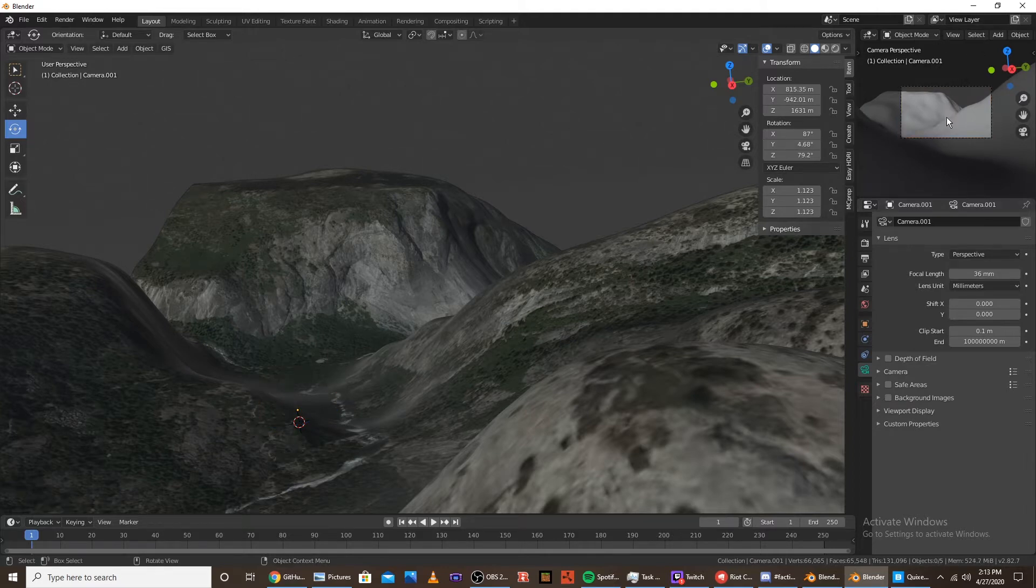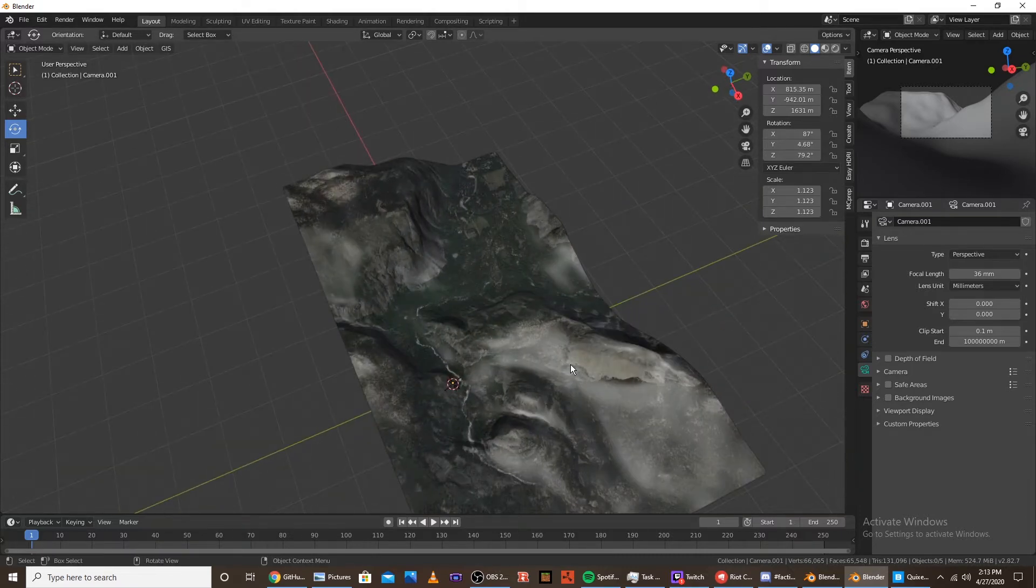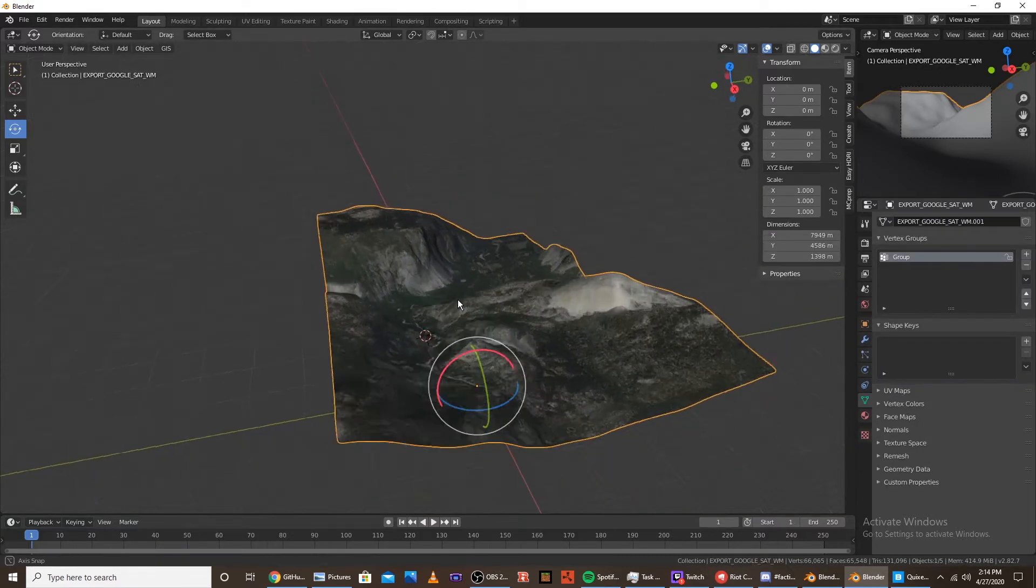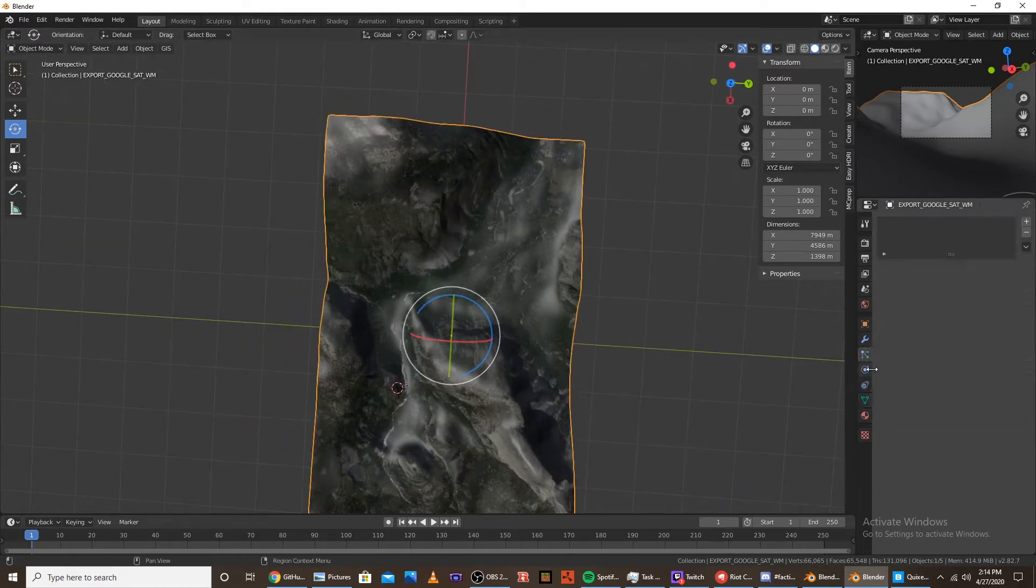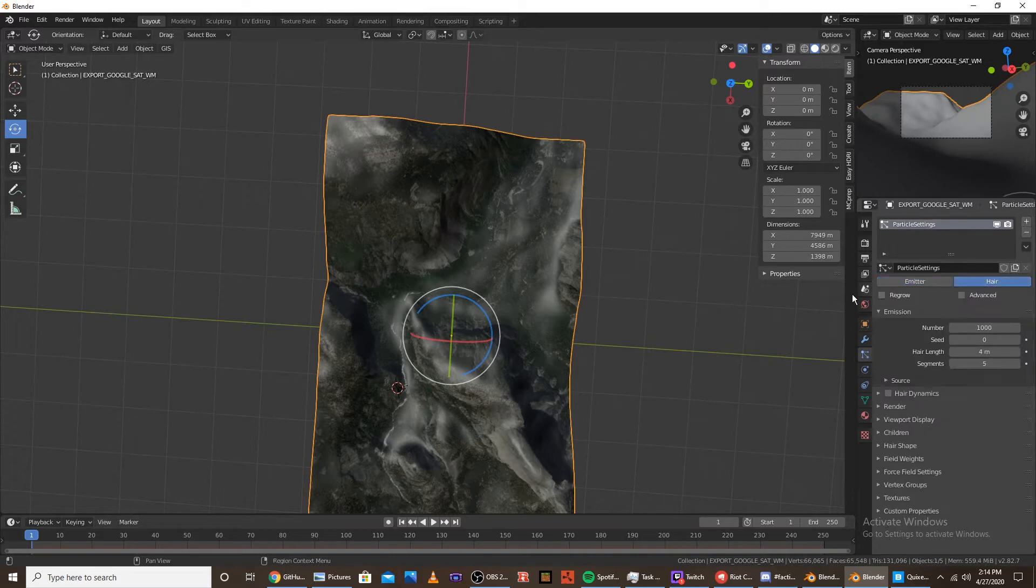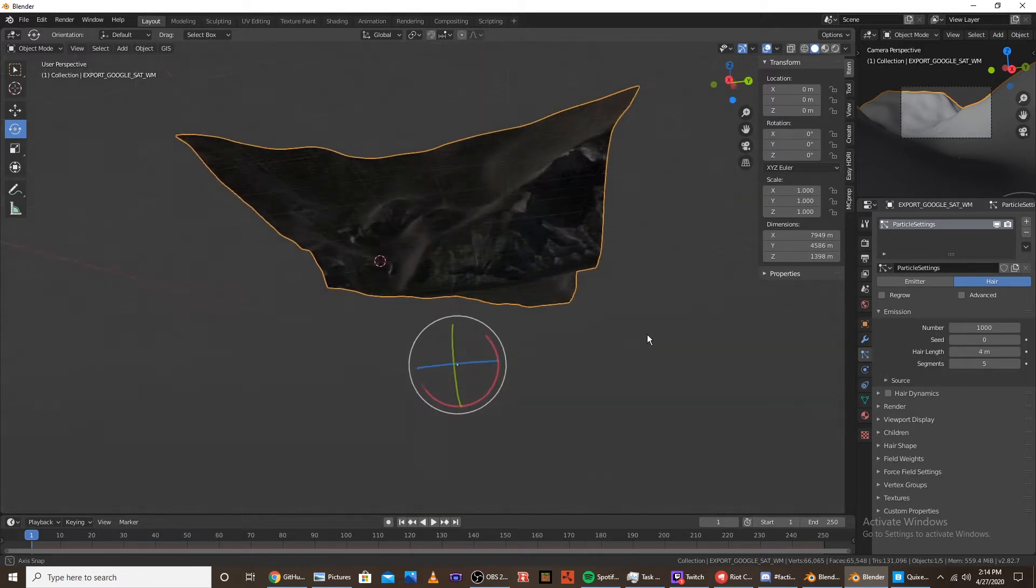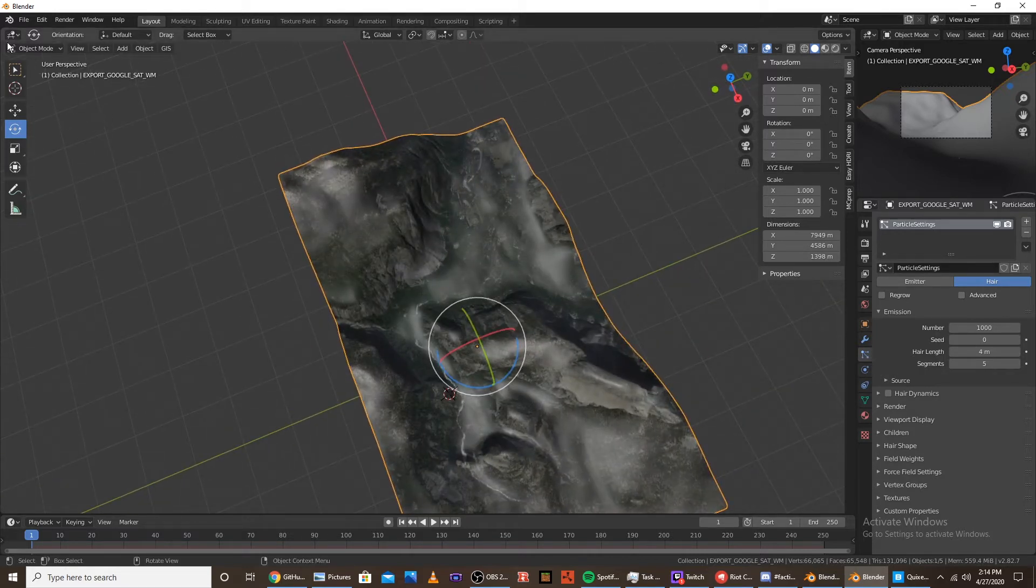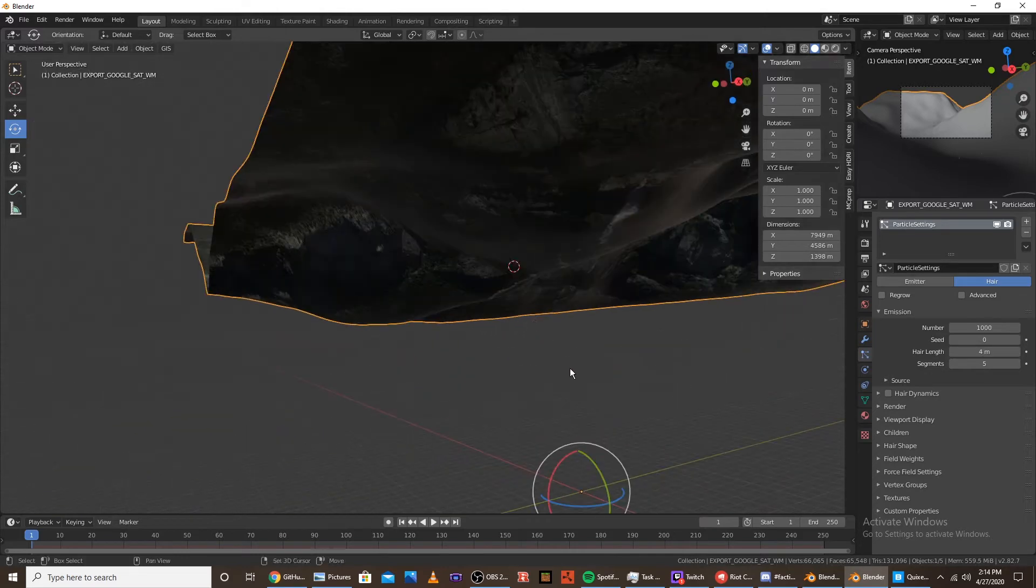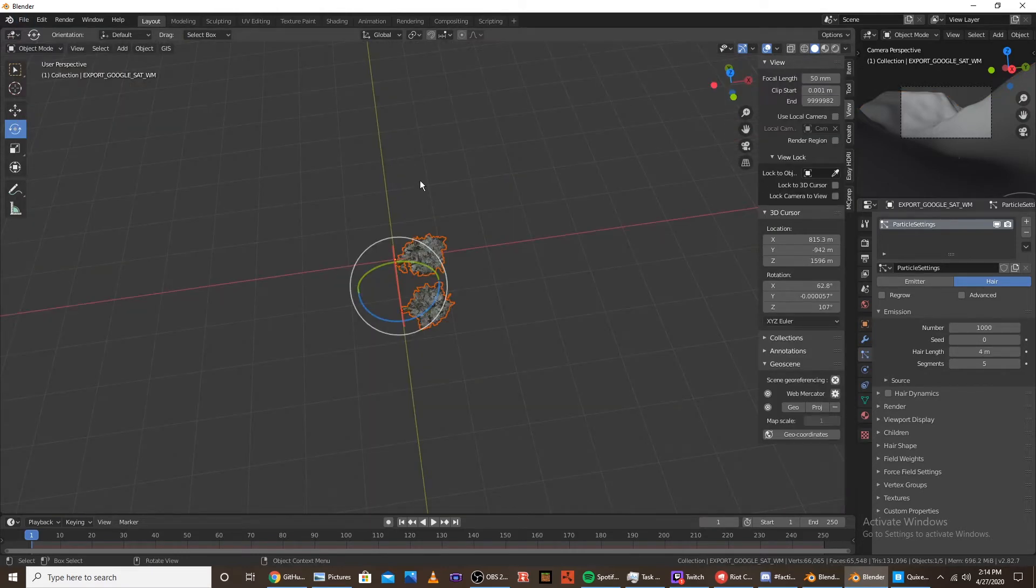So once you have your camera set up, we're going to go click the height map or map and then we're going to go to the particle tab and add a particle system and click hair. And then at this point you're going to want to import a tree asset. There's some good tutorials. I'll link in the description to how to make trees. And once you have those trees made, import them into your world. So that's what I'm going to do real quick. Okay,